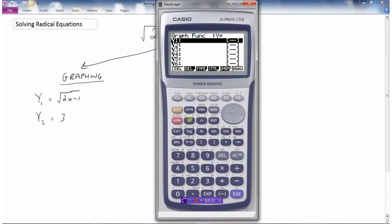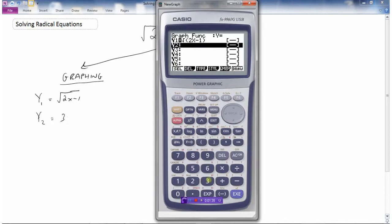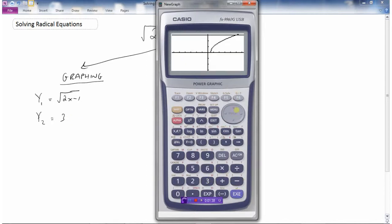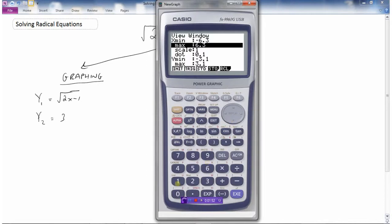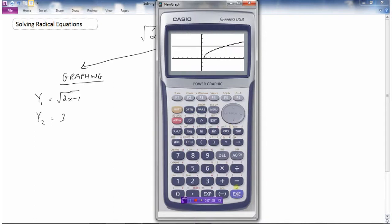So y1 is the square root — make sure to use brackets to take the square root of all of it — so square root of 2x minus 1, and y2 is 3. Now let's draw this. I'm going to play with the view window a bit; I'll extend my x value to 9 and bump my y value up to 6. Now we can see it more clearly: here is the graph of root(2x minus 1) and here is the line y equals 3.